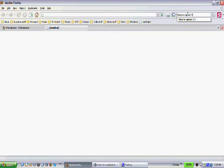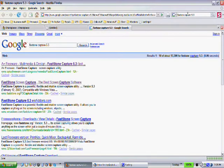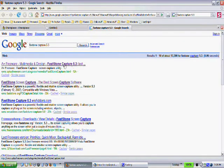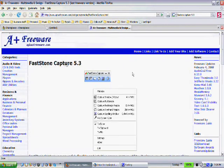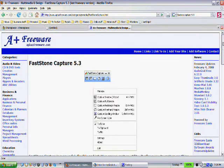And the reason is that the current version, this is a completely free version, the current version of FastStone Capture 5.3.